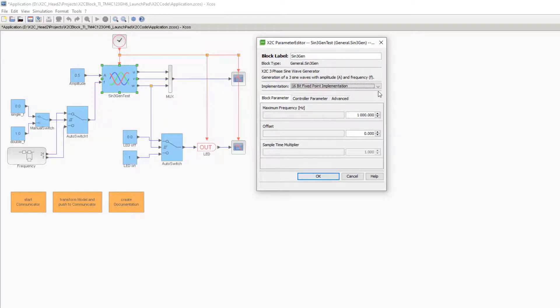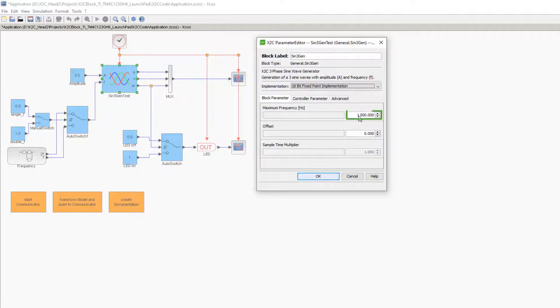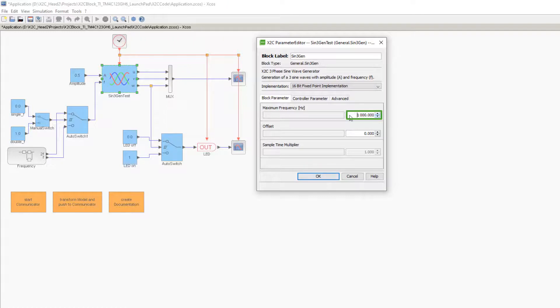For editing parameters, you may use either the left or right field. The left field allows variables, but numerical values can also be entered. In the right field, numerical values can be entered using the keyboard and changed using the arrow buttons or the scroll wheel.